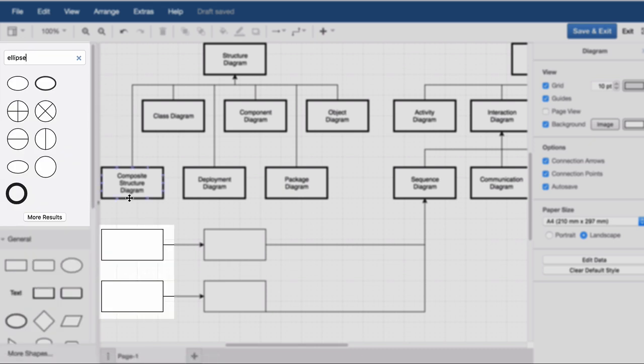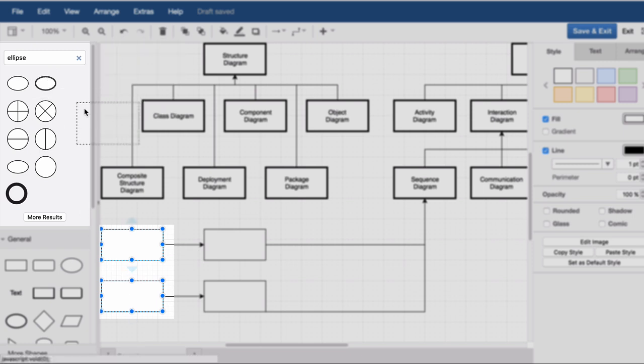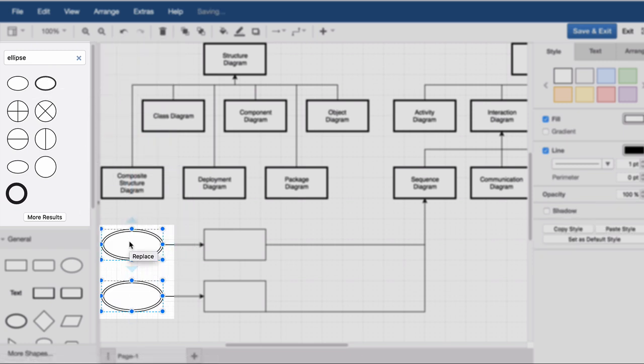Another useful function is shape conversion. Drag the shape you want to use over an existing shape in the drawing area until the black conversion symbol appears.